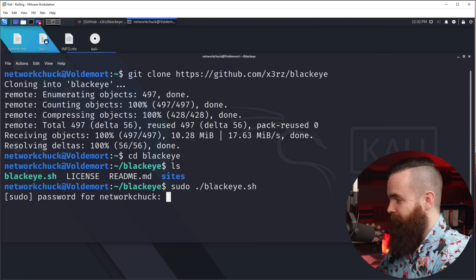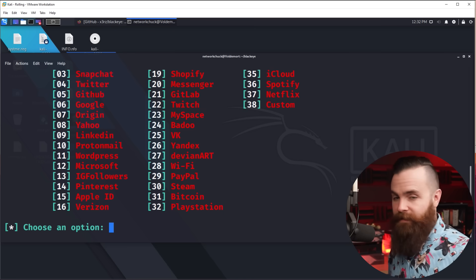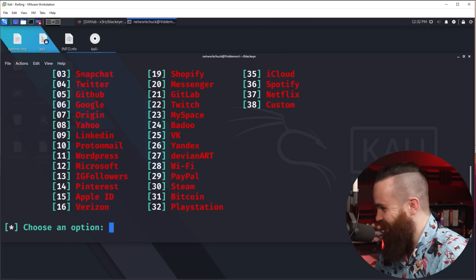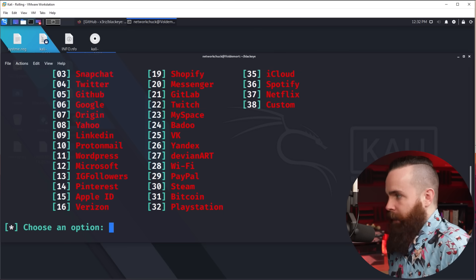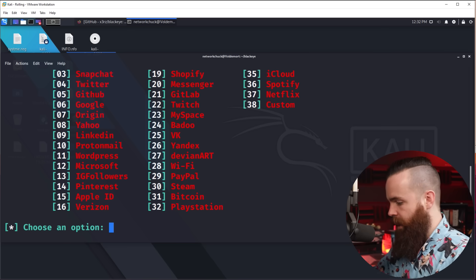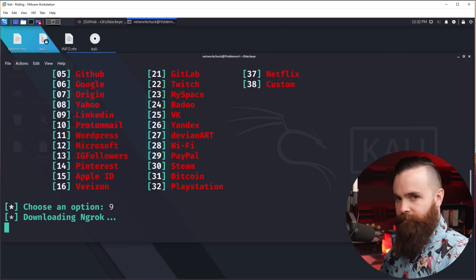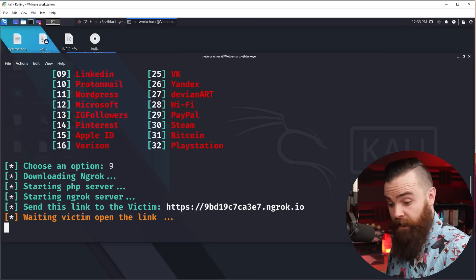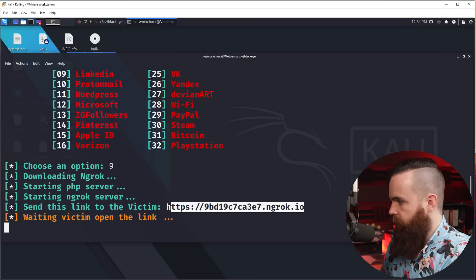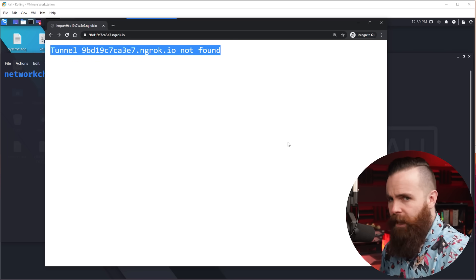Put in your password and we're on our way. First we have to choose what type of phishing website we want to use, and we have options — kind of crazy, right? We're doing this for educational purposes, but if you were a black hat hacker, this is pretty easy. I'm going to choose LinkedIn, which is number nine, hit enter, and that's it. The phishing website is ready to go. We'll give this URL to Bernard and watch what happens. I'll copy that link, fire up my web browser, and go to it. You might get an error — it has to do with the service we're using called Ngrok.